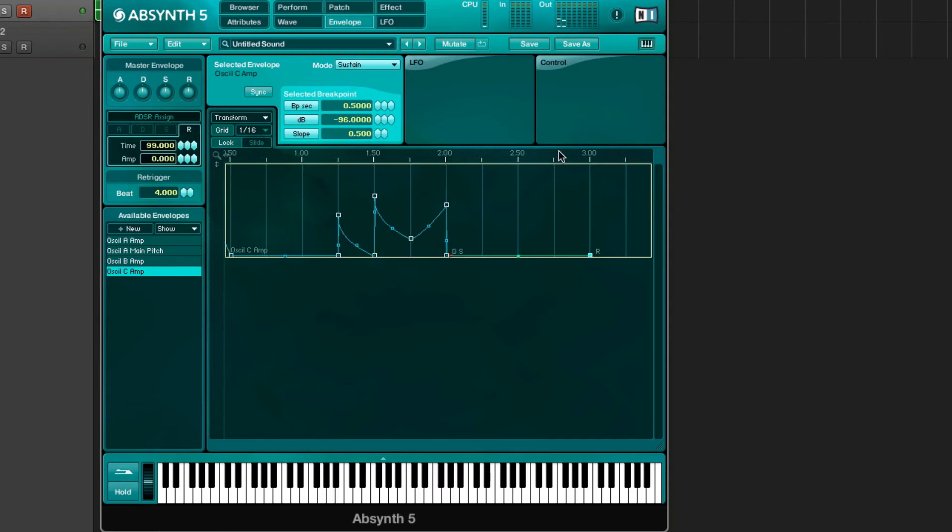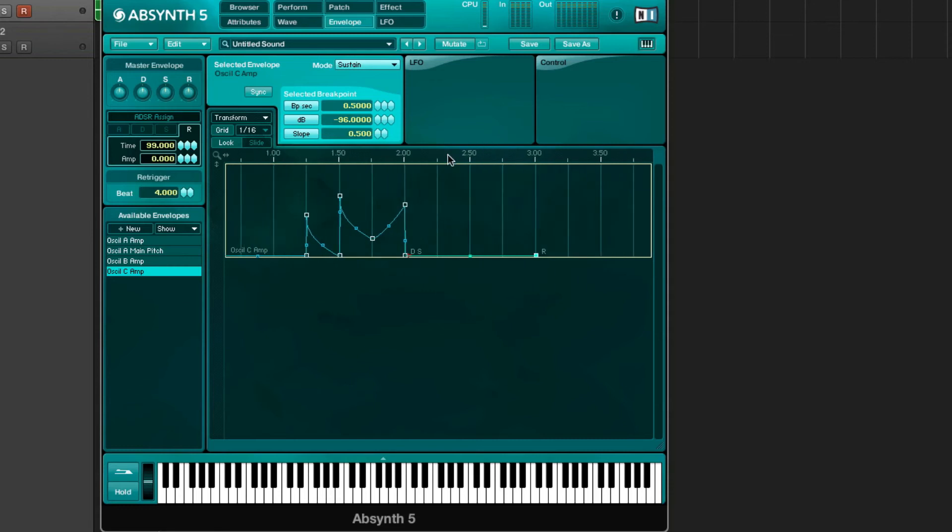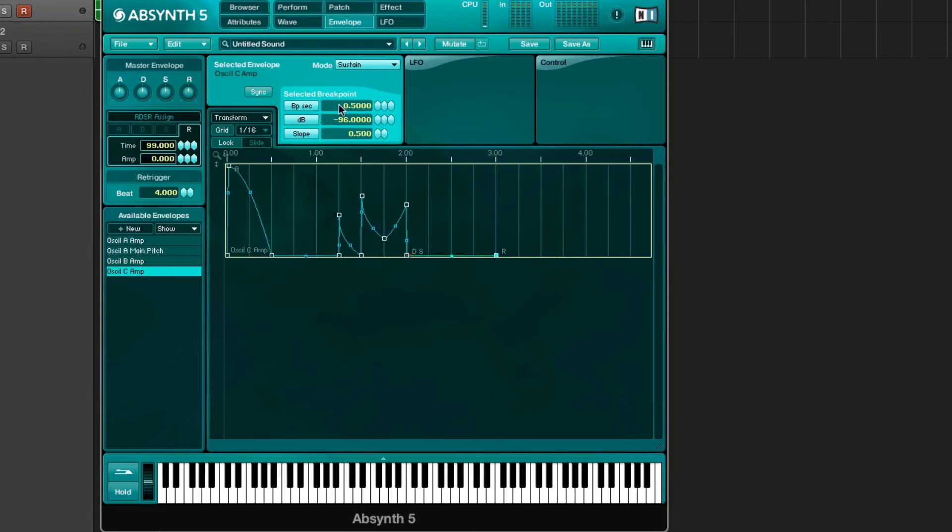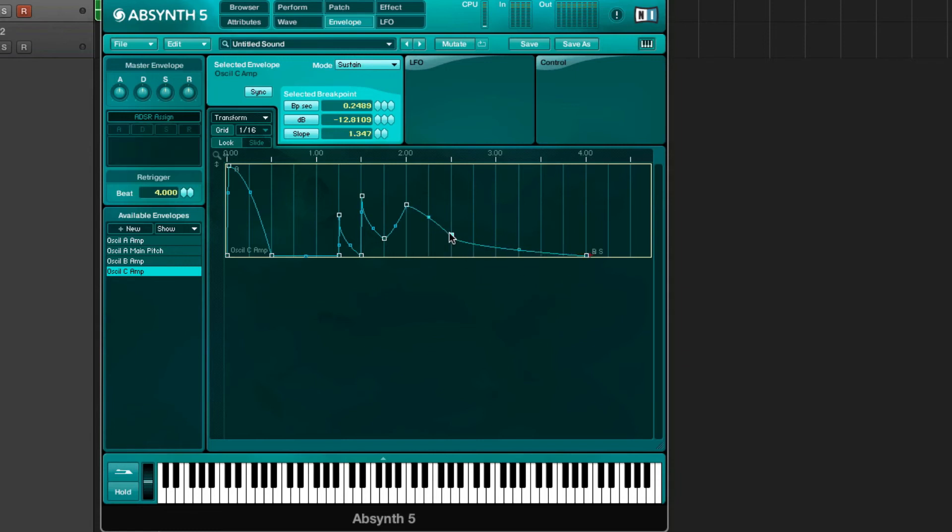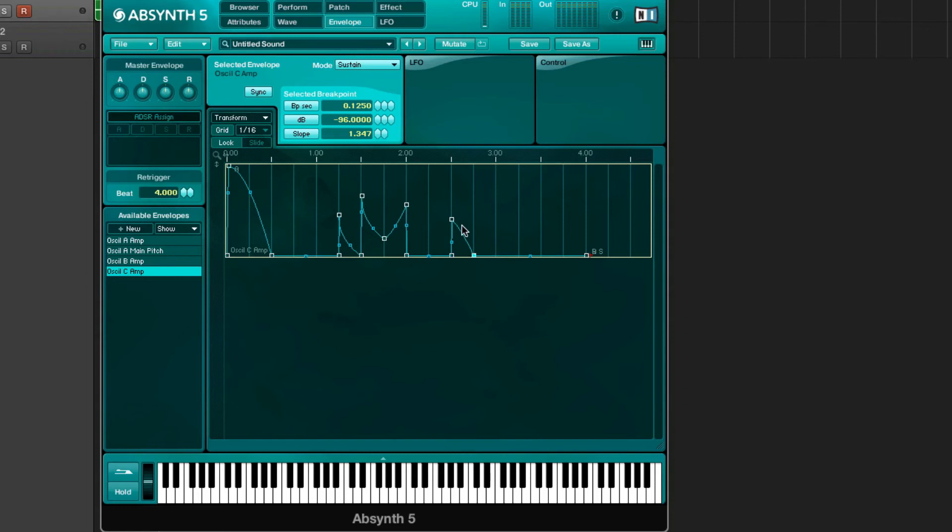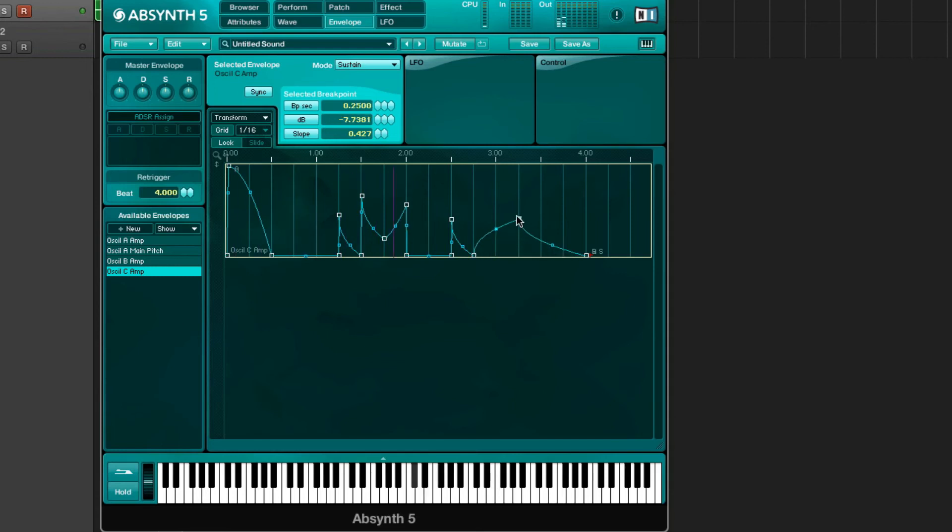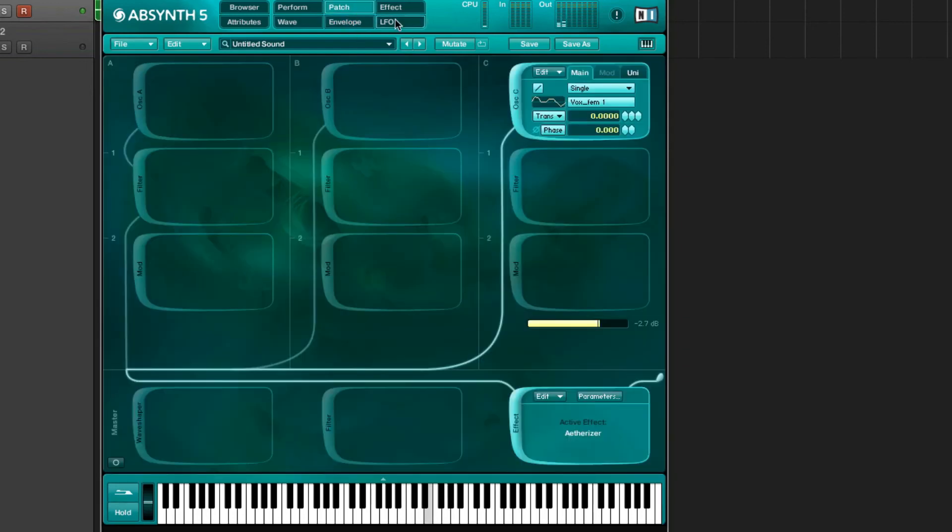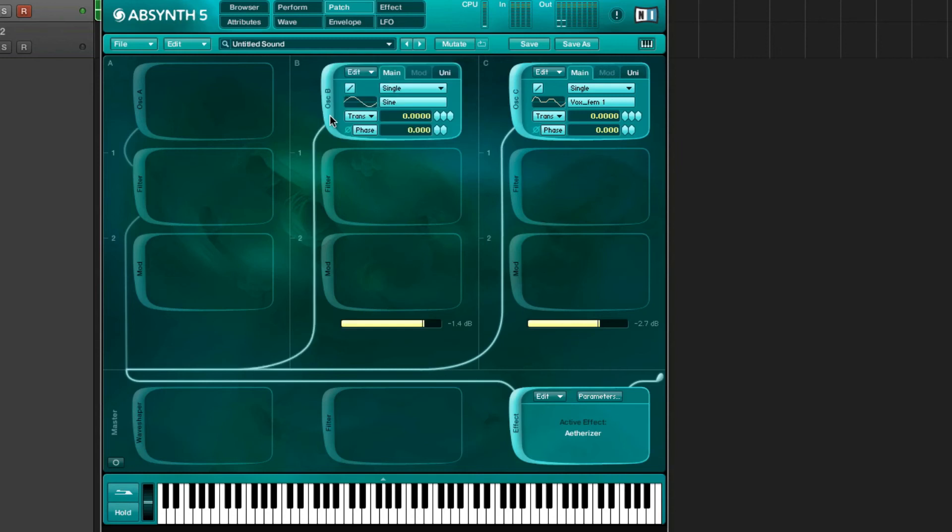We can change it to, oh we need to sync it I forgot, and then we change it to four bars, so we drag this dot out to four. And we make just a little bit of a rhythm going. Okay that's good enough for now.